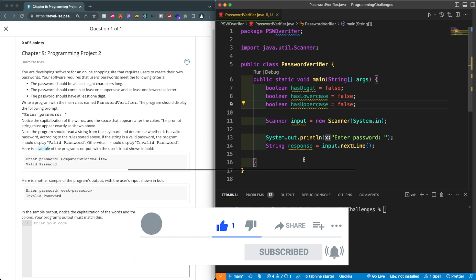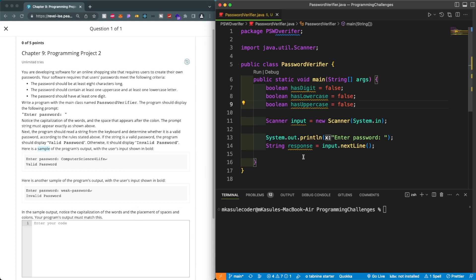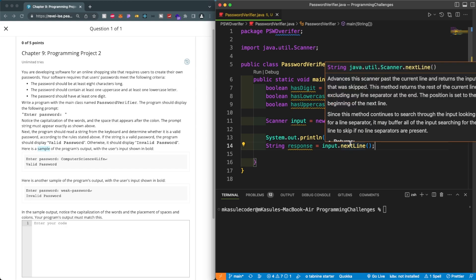I'm pretty sure this same project has many ways to go about it, but I'm going to show you the simplest way. This is a very common project asked in coding interviews and job applications. If you know how to manipulate characters you'll be good.